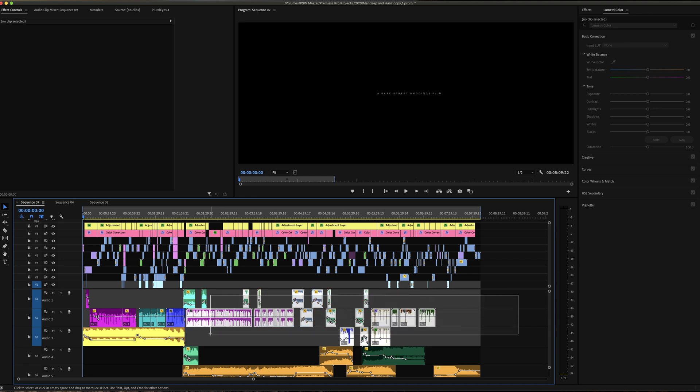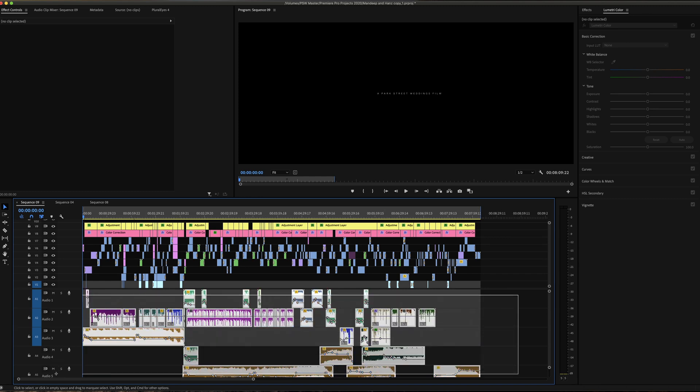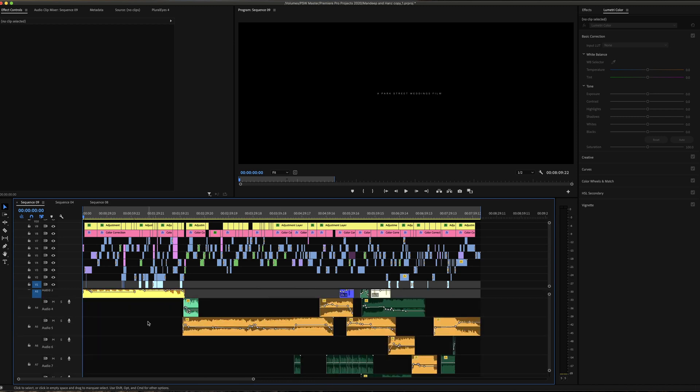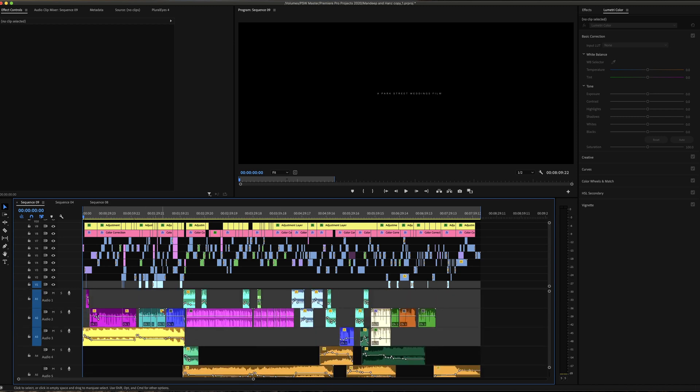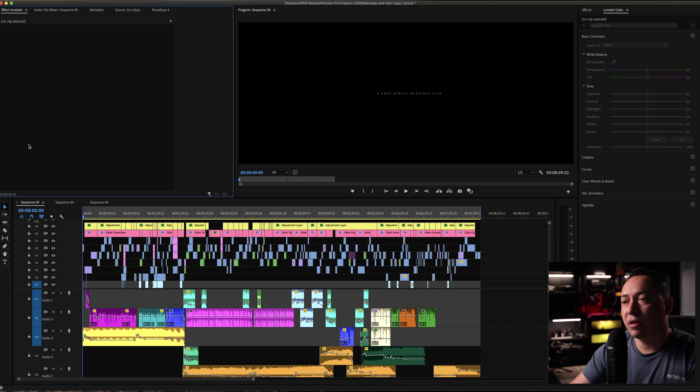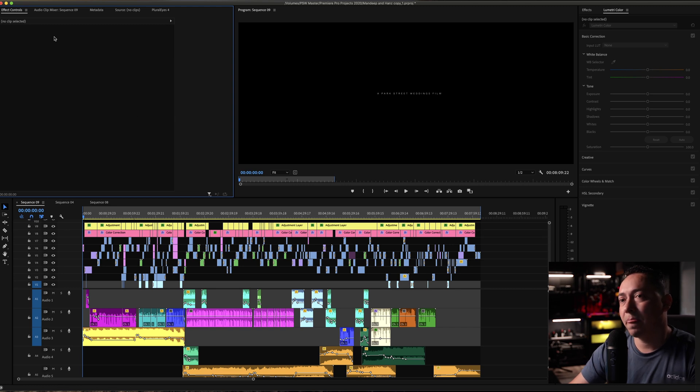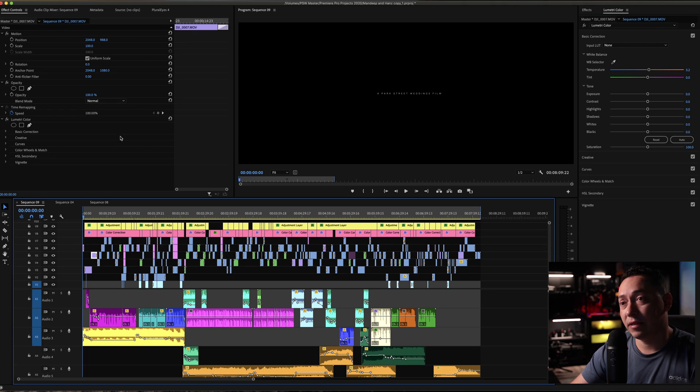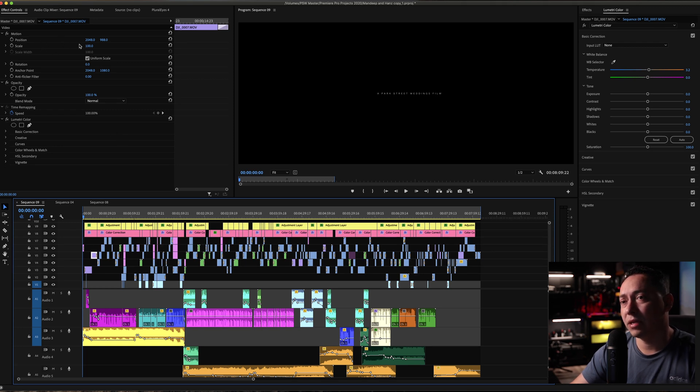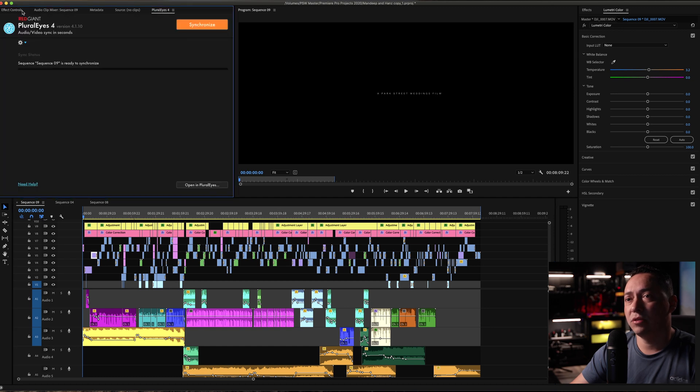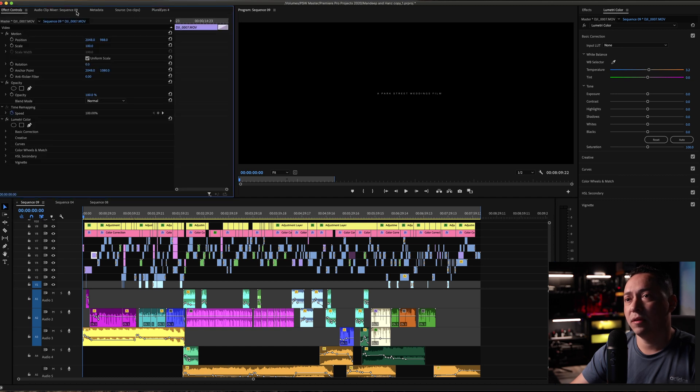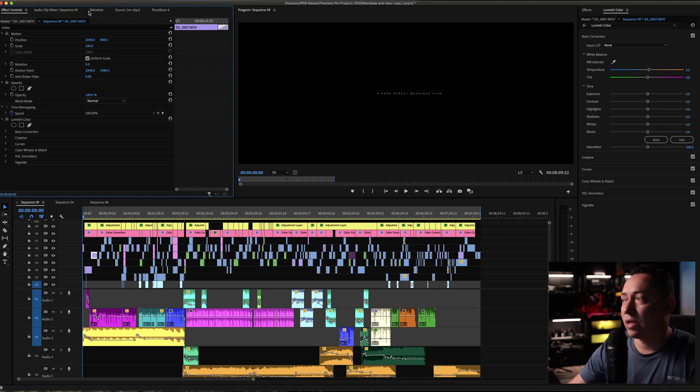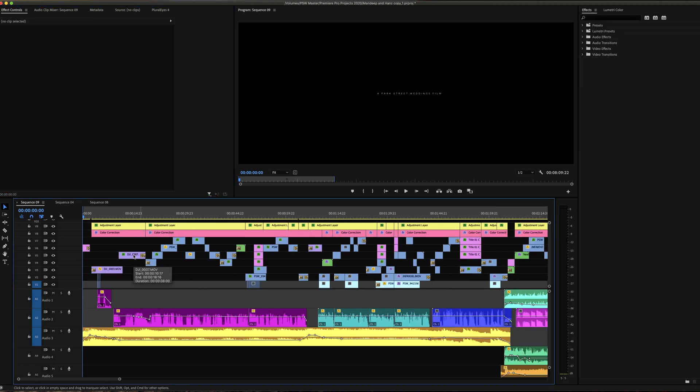Down below you'll see the timeline with the music and sound effects if you're using some effects. This right here is the effect control where you're going to be able to actually edit or make adjustments to the clip directly. Everything else is pretty much different panels that you might need throughout the editing.